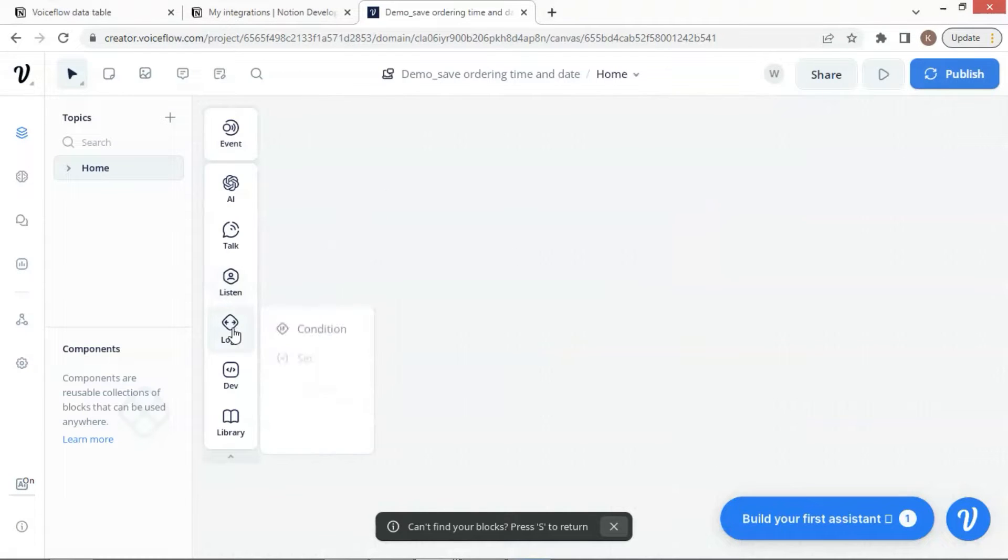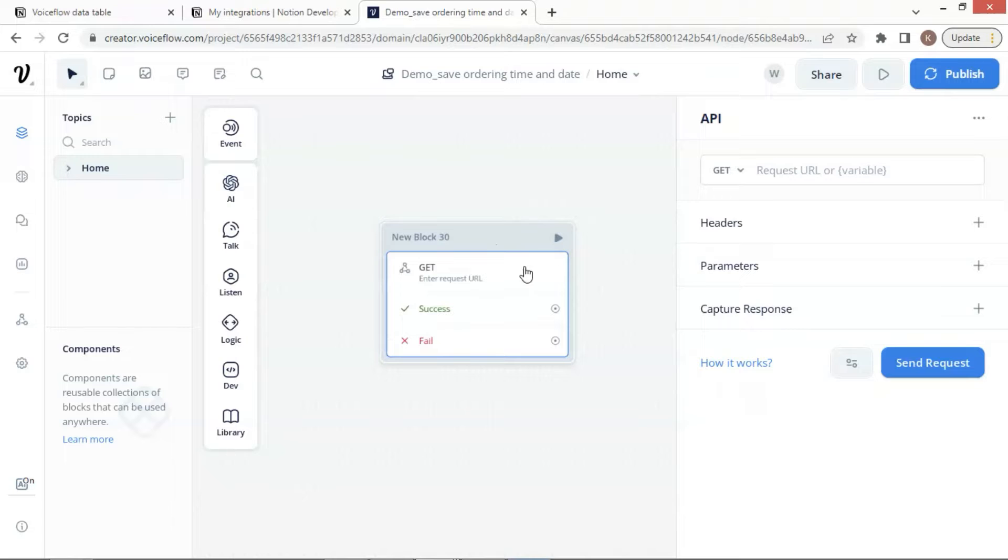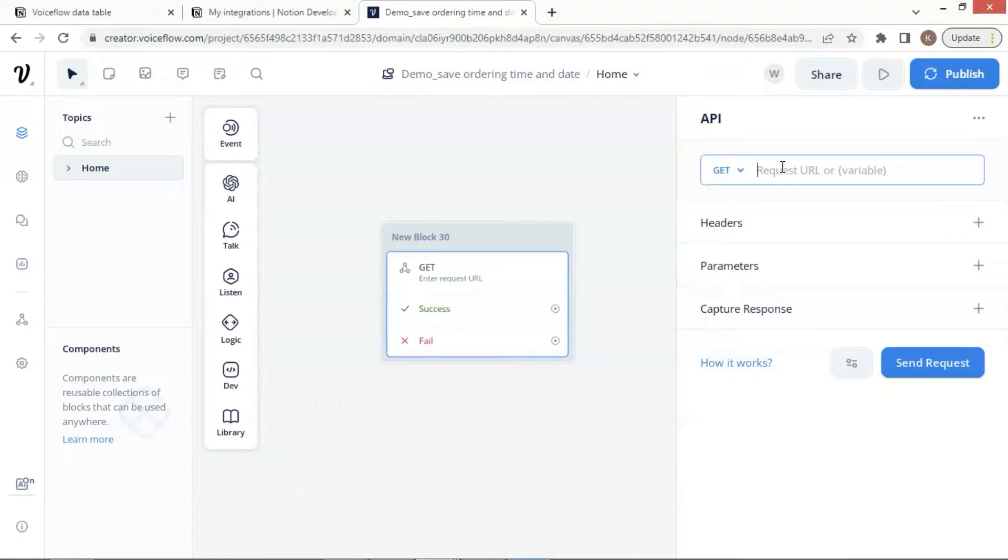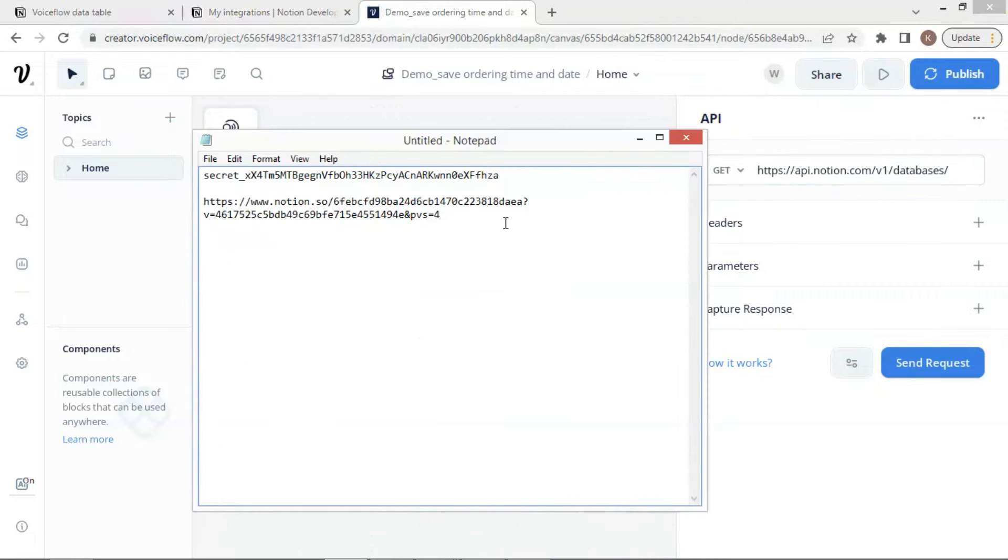Now we are going to use the VoiceFlow canvas. Let us select an API block and put it on the canvas. We will set the parameters for this API block in order to connect to our Notion database. We choose Get because the VoiceFlow will make API calls to fetch data. We enter the URL of Notion API address.